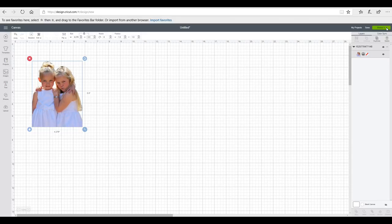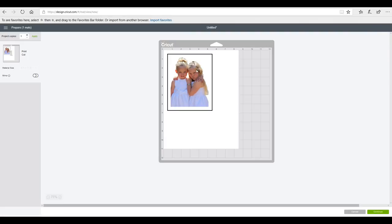So we're going to go to make it and you can see it there on our print and cut piece of paper. You can see it also says print and cut, so we're then going to go to continue.